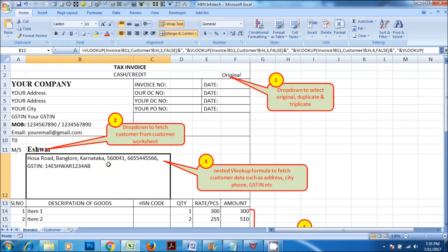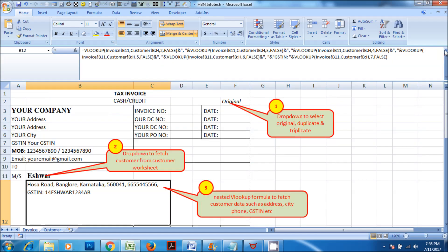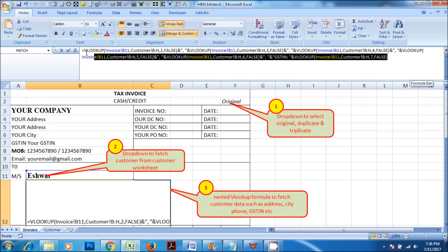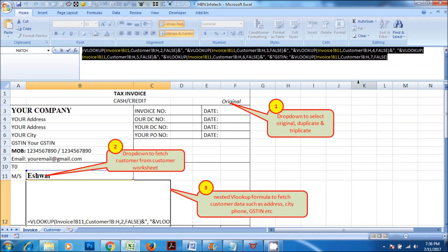Number 3: Nested HLOOKUP formula to fetch customer data such as address, city, phone, GSTIN, etc.